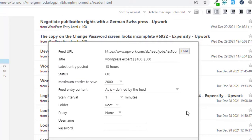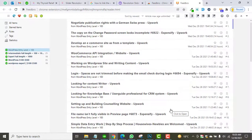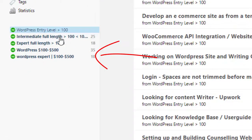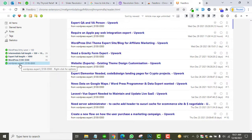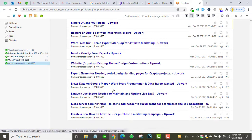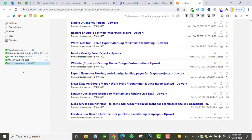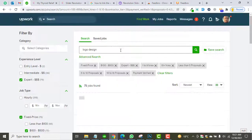The scan interval will be set to one minute — it will scan Upwork every minute and show you newly posted jobs. Save it. The entry is successfully created. If you click on it you can see the blue entries showing recent jobs posted matching the 'WordPress expert' keyword within the $100–$500 range. You can create as many entries as you like this way.